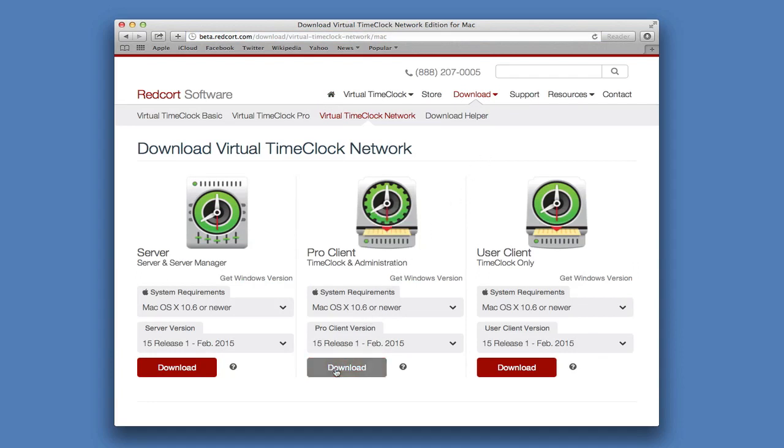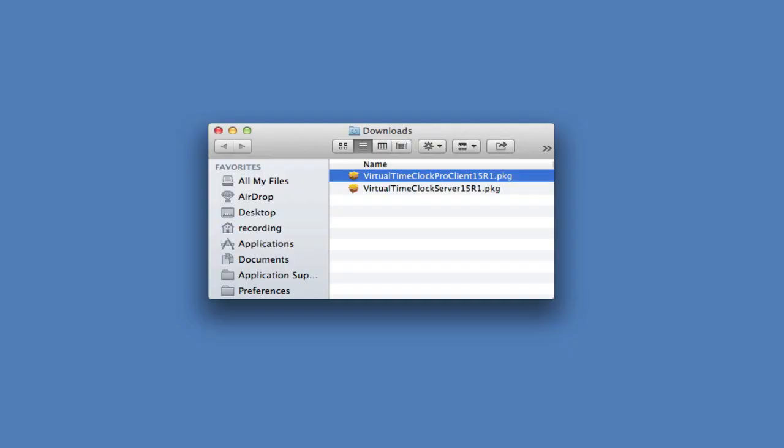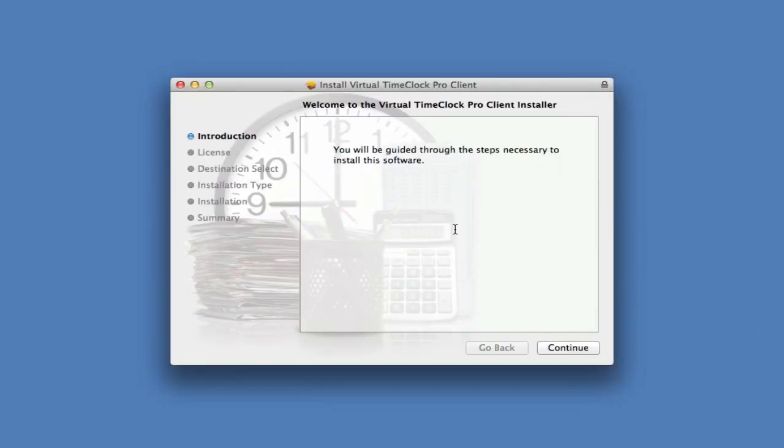Remember, the Pro Client has administrative access and the User Client does not. Once again, locate and double-click the file you downloaded and go through the installer.